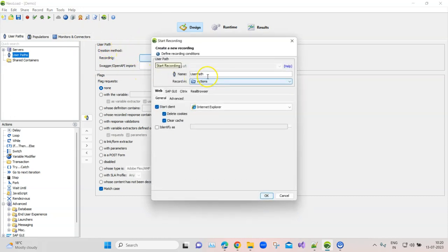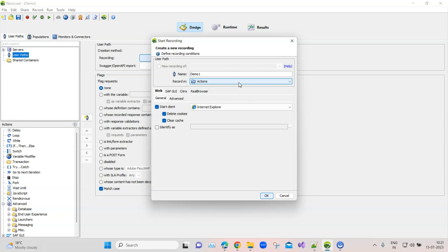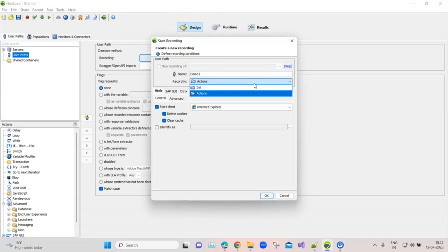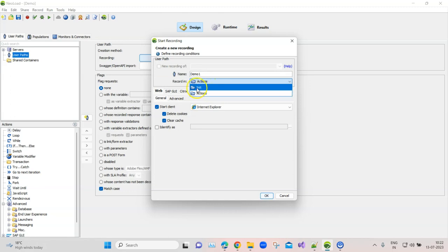In the first step, you have to start the recording from the user path. You can give a particular name to this user path — let's name it 'demo1'. There is an option to record in different folders. Whenever you record, all transactions can be properly structured into different folders. There are three options: init, actions, and end.